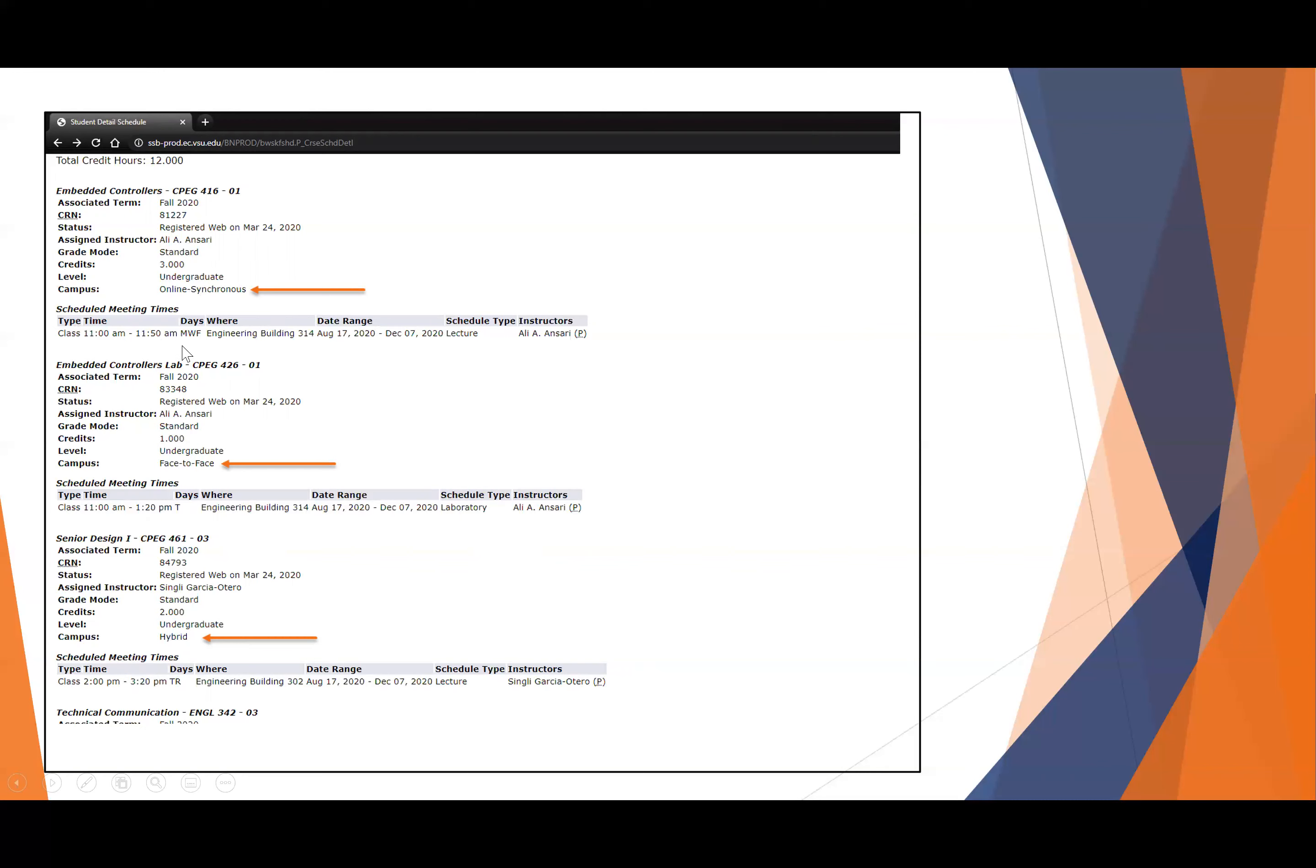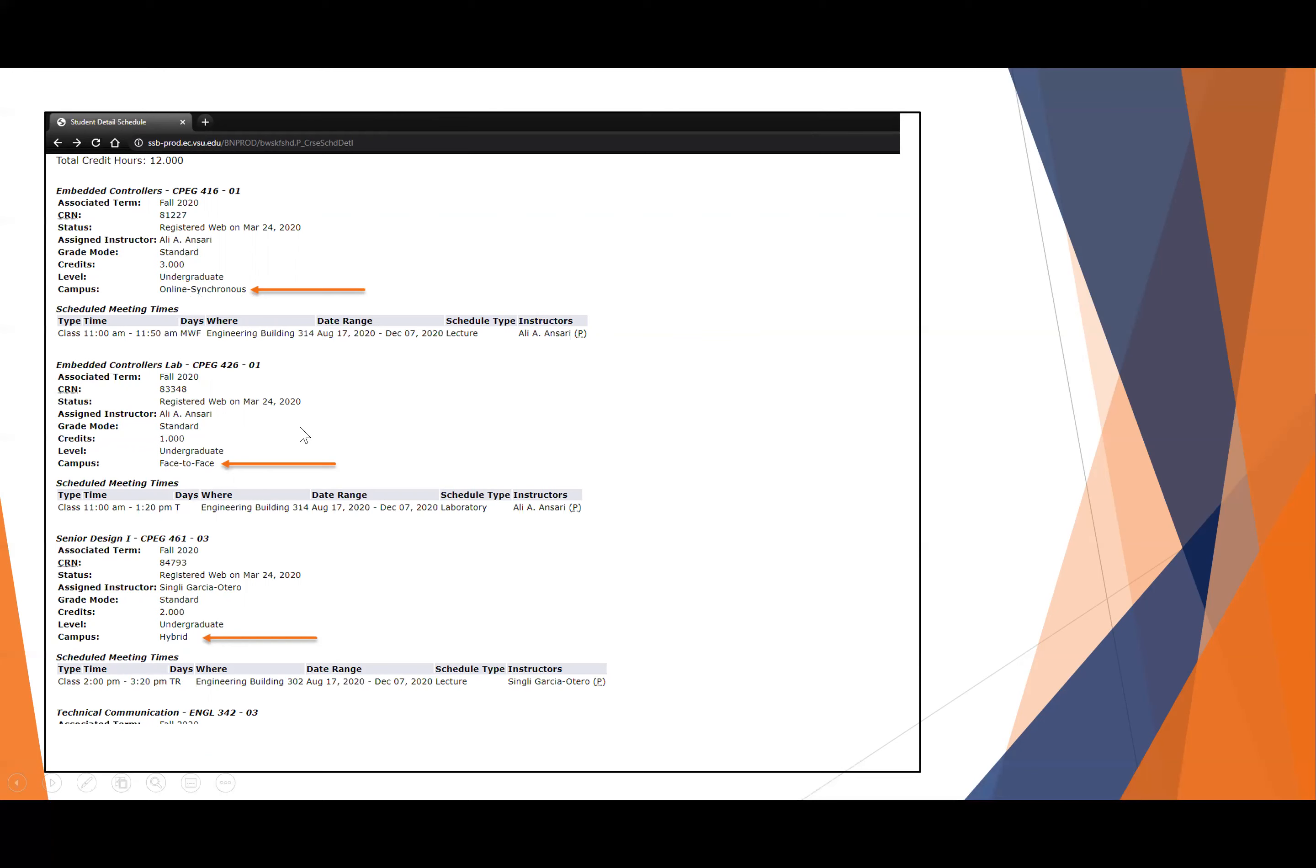You are expected to attend class during those times, just like any other class. The face-to-face classes, obviously, once you get to campus, you will be face-to-face and going to those rooms during those times. But assume, while you are remote, that they still will meet, just like an online synchronous course. You want to visit that Blackboard site and look for directions on how to meet the first day.